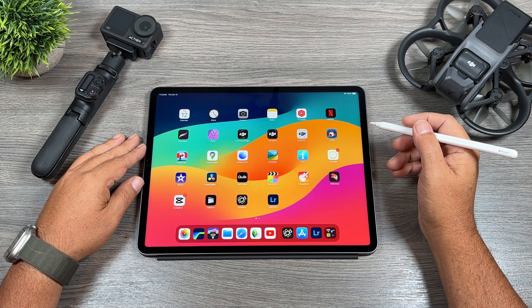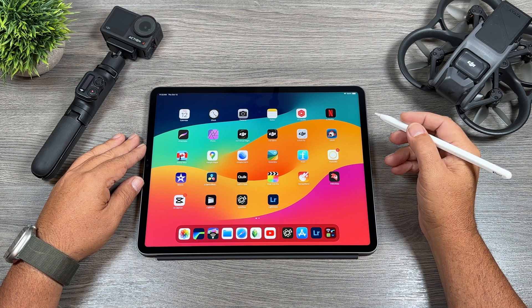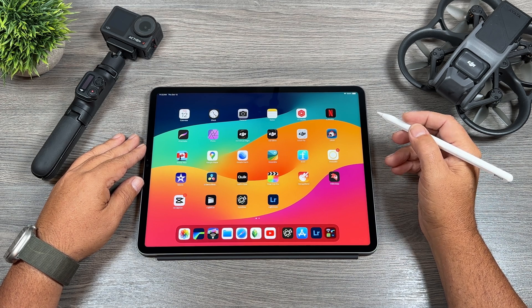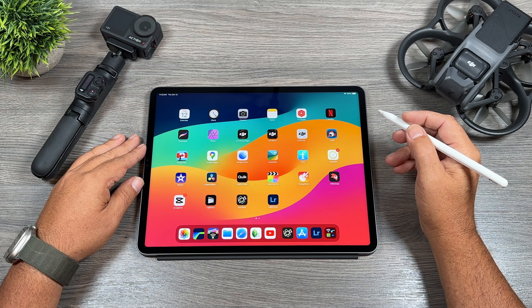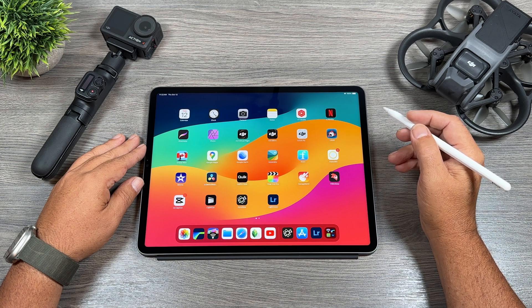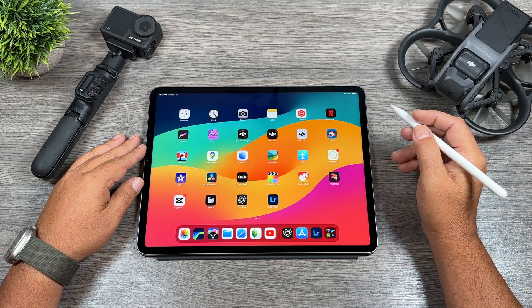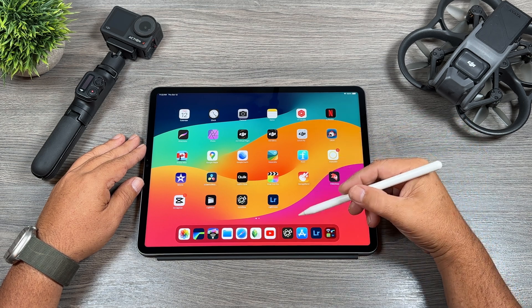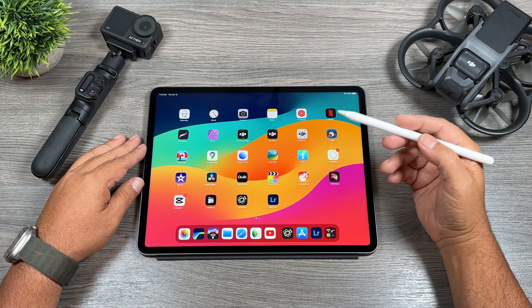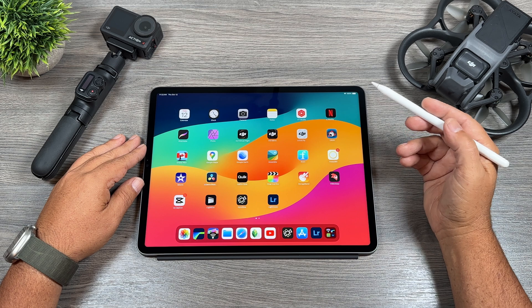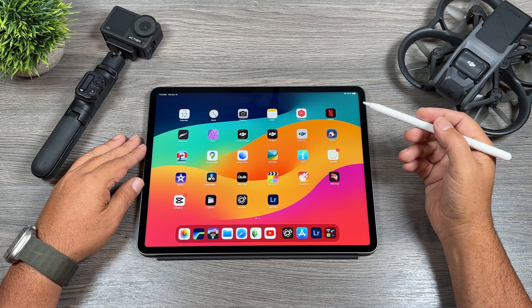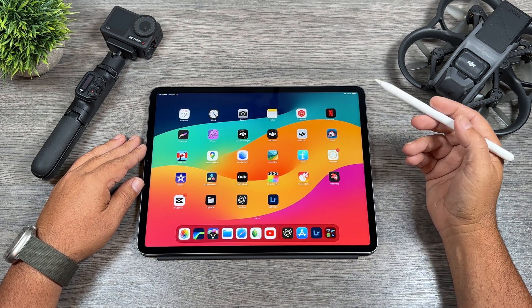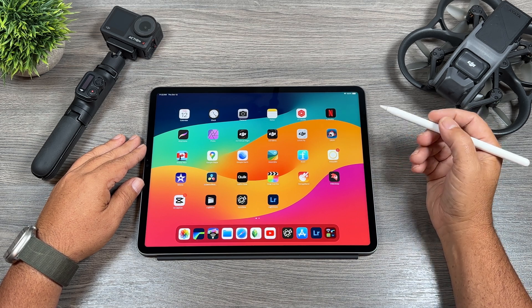G'day folks, Sean here from Air Photography. So just a quick little video for you today, basically just a heads up for those who aren't aware, but Gyroflow is now available for iOS, so you can download it to your iPad or your iPhone.